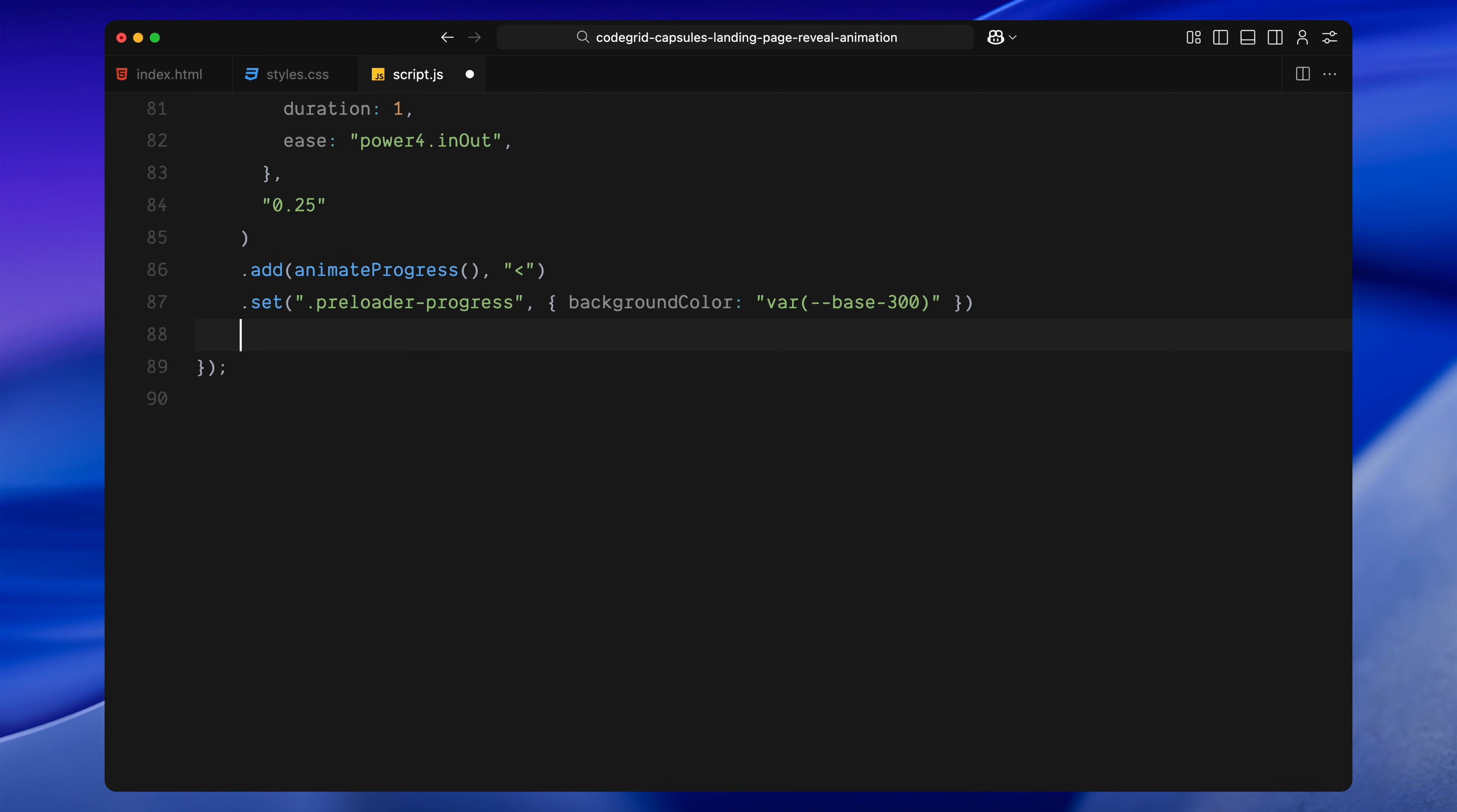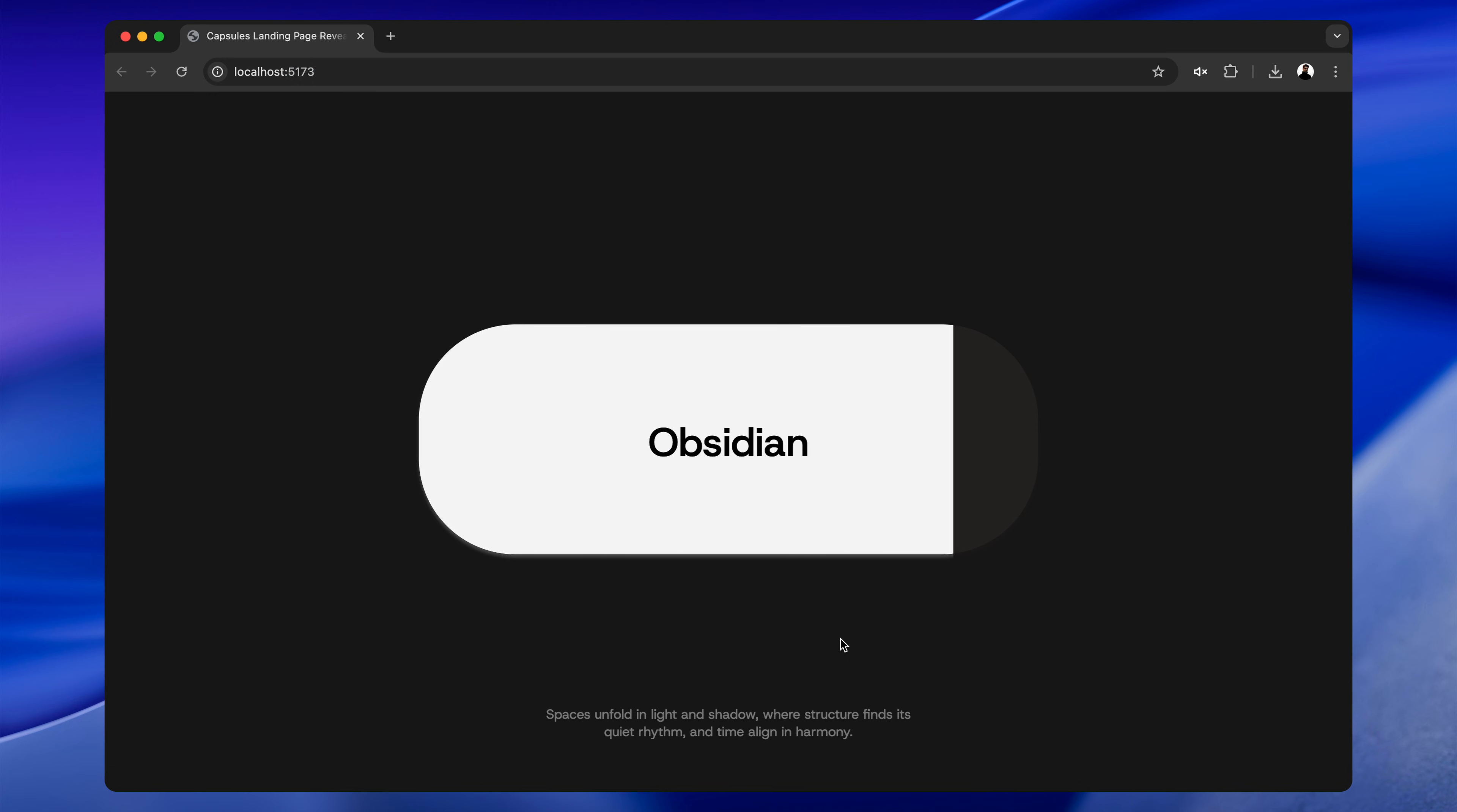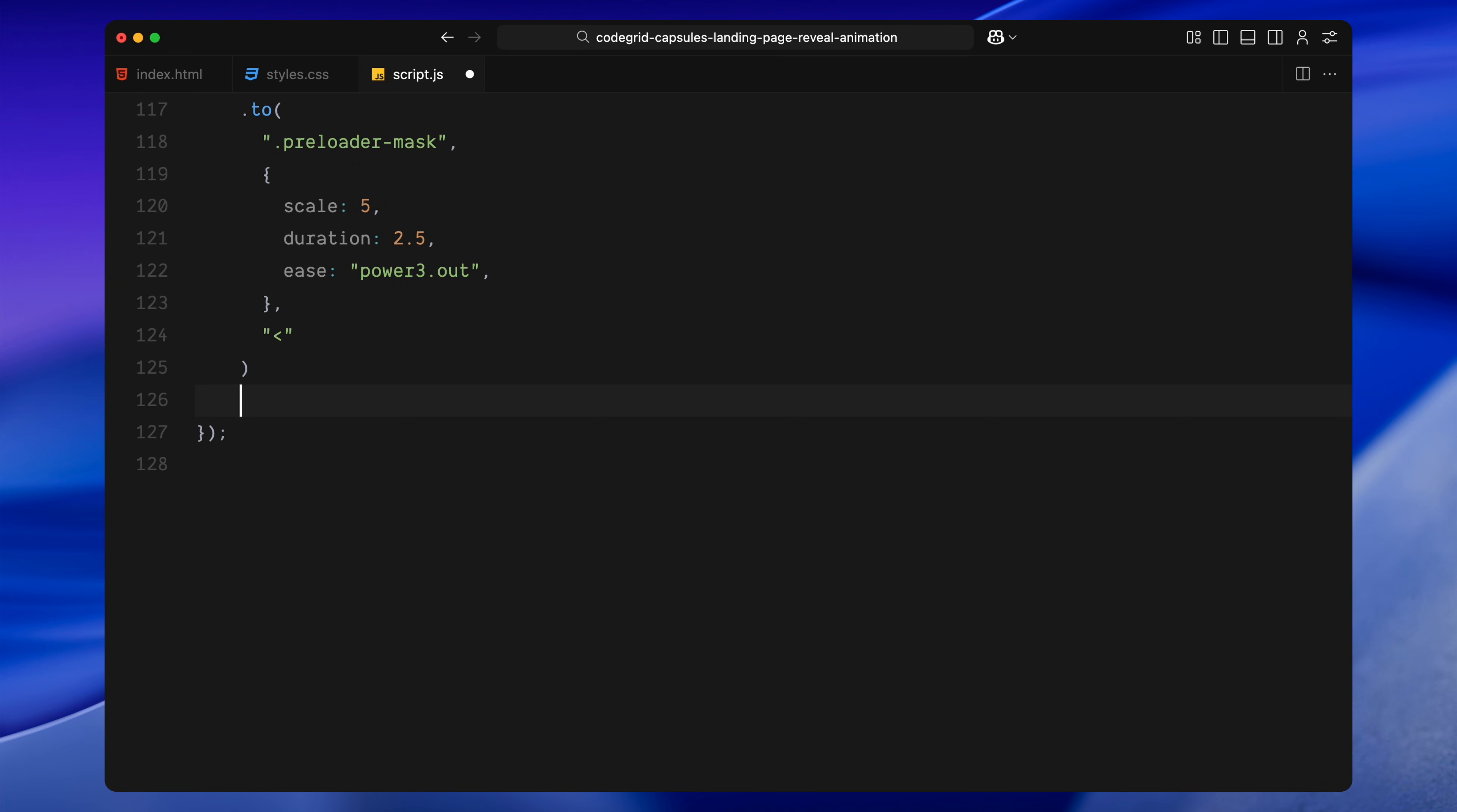Then we reverse everything we just did. The logo characters slide out to the left, and the footer text moves upward off mask, all with the same easing and stagger as before. We then fade out the entire progress overlay to zero opacity, revealing the background behind it. At the same time, we scale up the mask dramatically. This creates a burst effect that clears the screen and transitions us fully into the hero section. We also scale down the hero image from its zoomed-in state back to its original size, creating sort of a parallax effect.